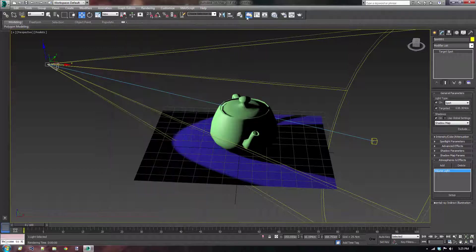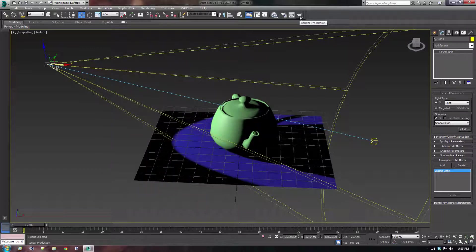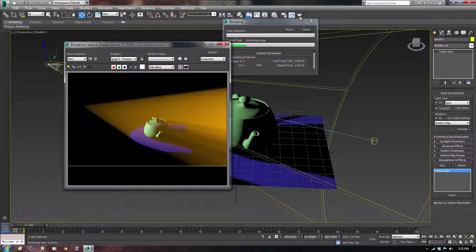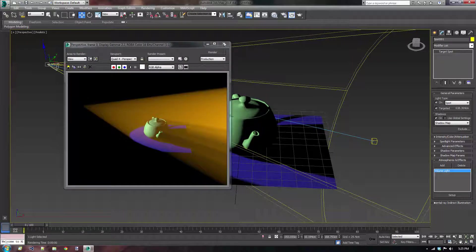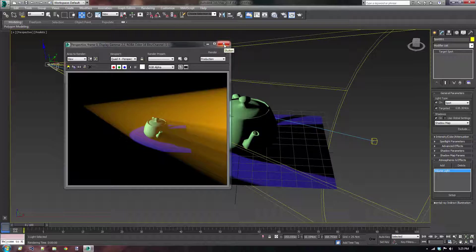Let's just do the render preview again. Yeah, that looks nice. Okay, I'm going to close the environment and effects window. I'm going to press the render production button again. There we go. I think that looks a lot better than the previous white light.